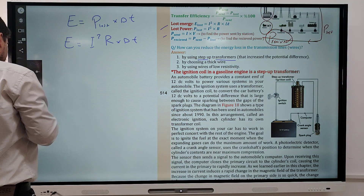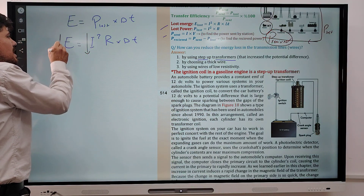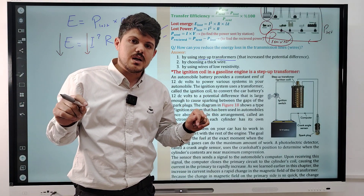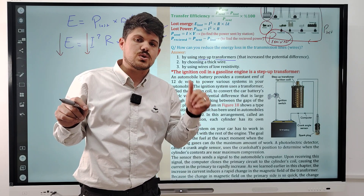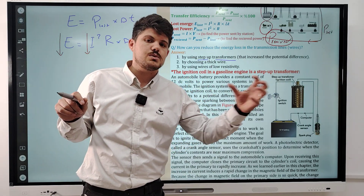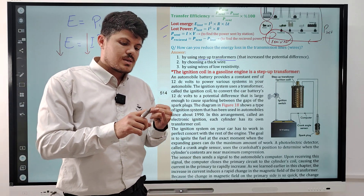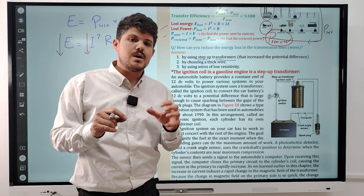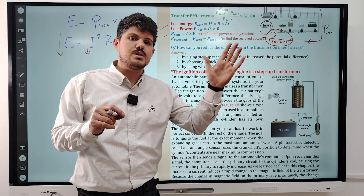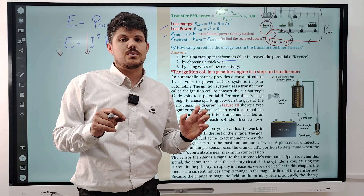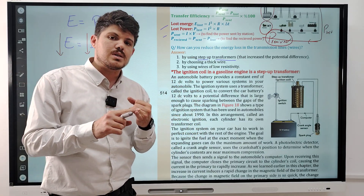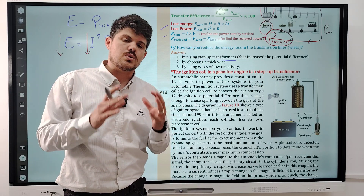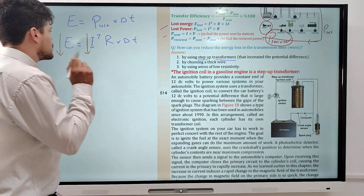When the current decreases, the energy loss also decreases. That is why, to reduce power dissipation through the transmission of electricity, we use a step-up transformer. Because in a step-up transformer the potential difference increases but the current decreases, the power dissipated decreases and therefore the energy loss also decreases.